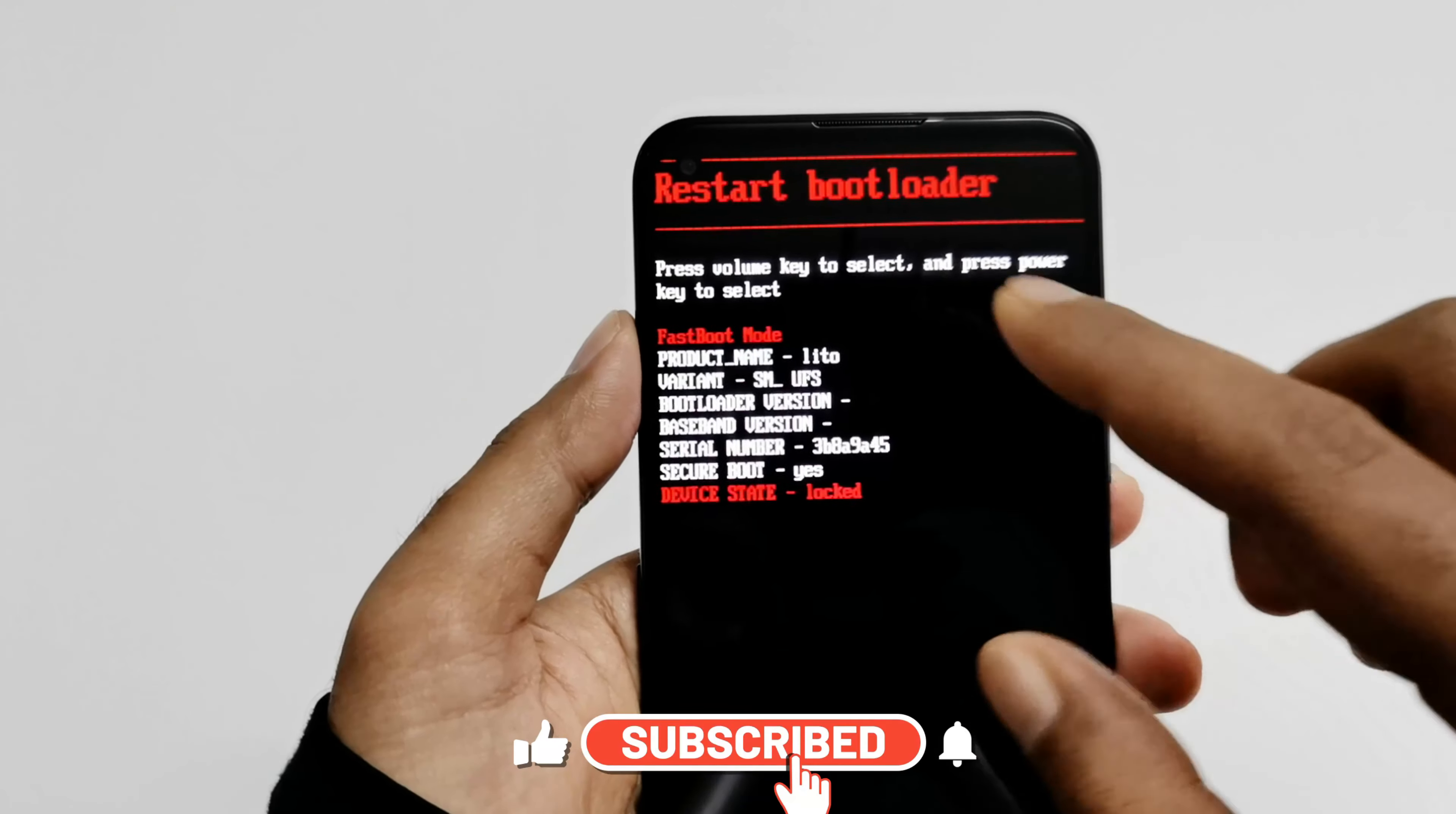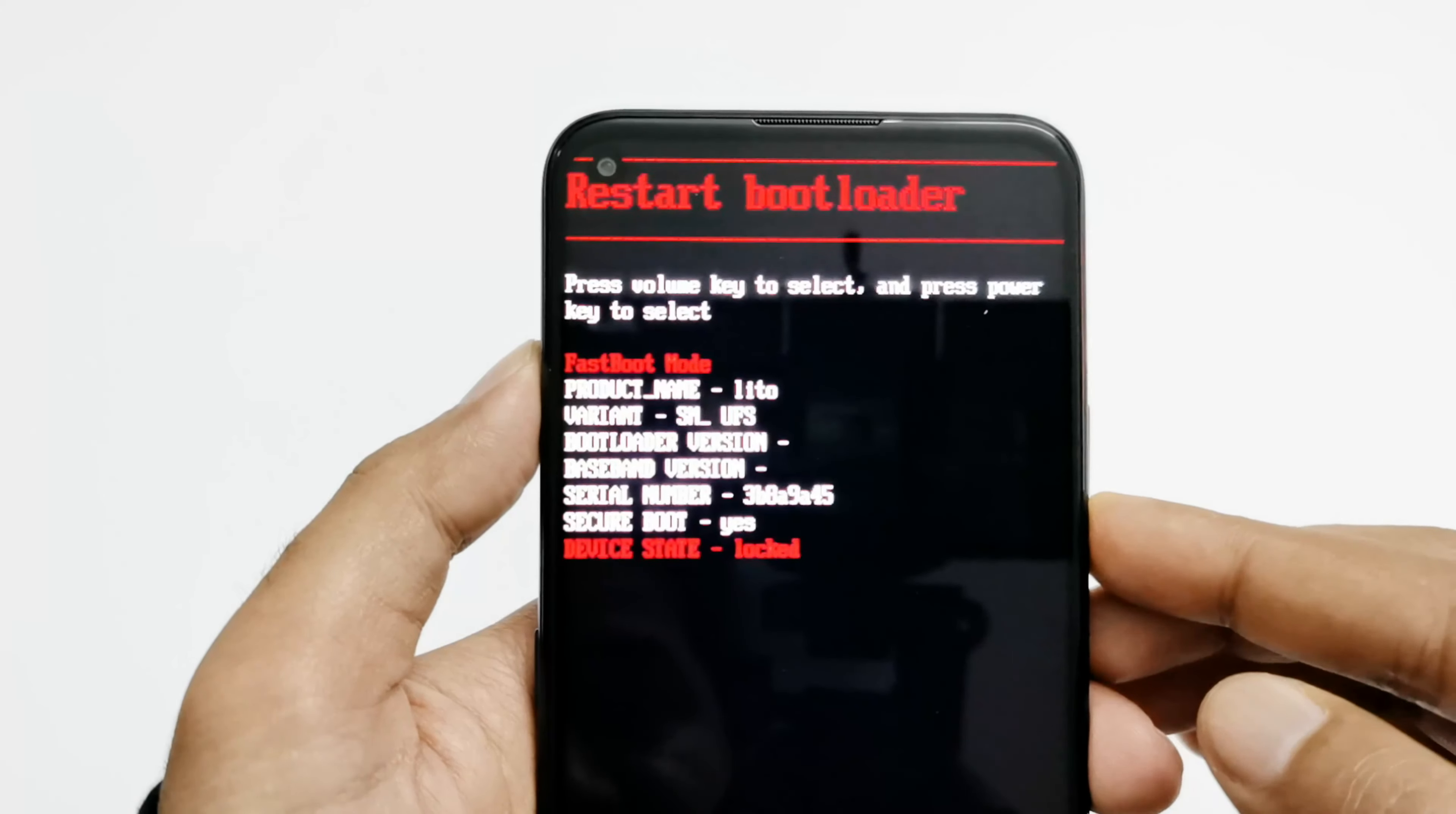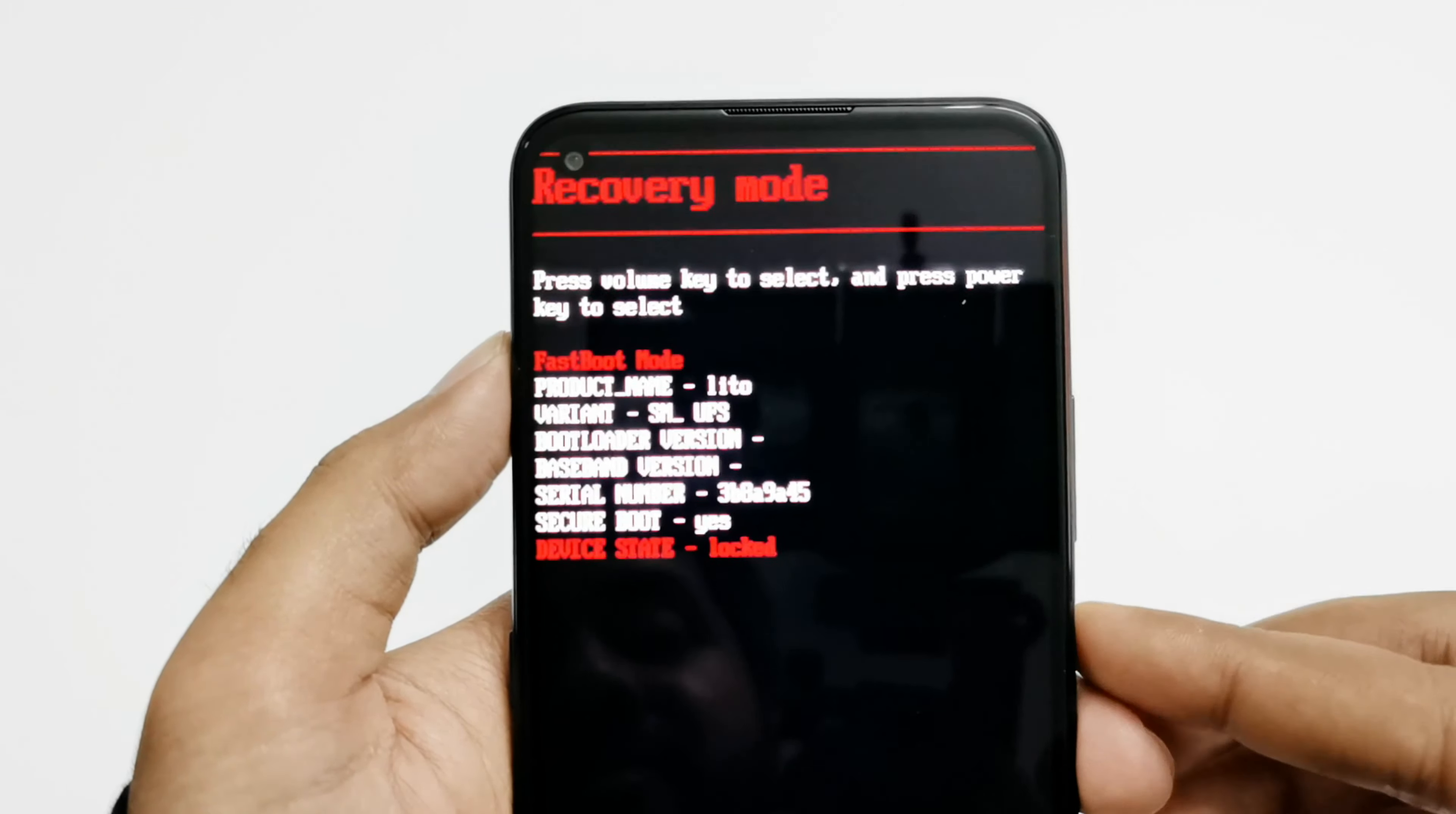So here you can see that we got lots of options. You can use the volume keys to switch between the options. Right now we are at the bootloader. Now we are in the recovery mode, so just press the power key to restart your device in recovery mode and then we will have a look at the options we got there.